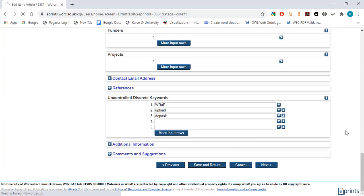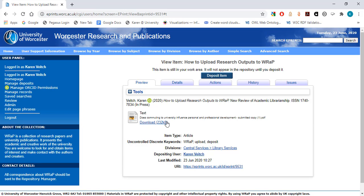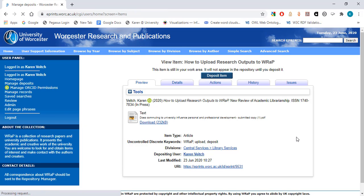Once you have entered all of the required information, select Save and Return. You will then be shown a preview of the WRaP record that you have created. You can access saved deposits by selecting Manage deposits.